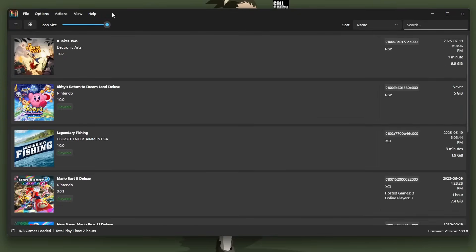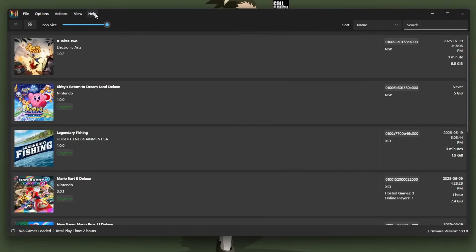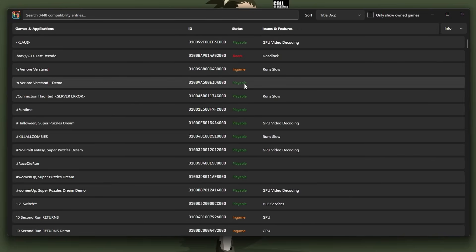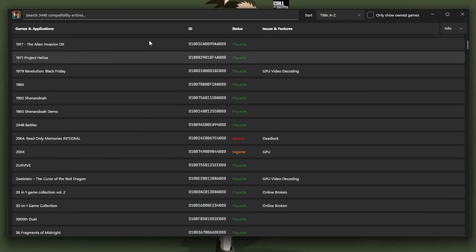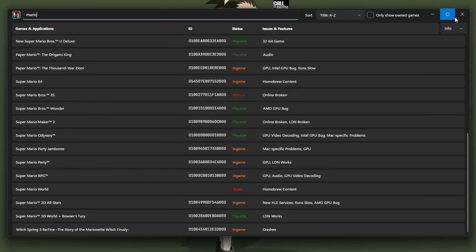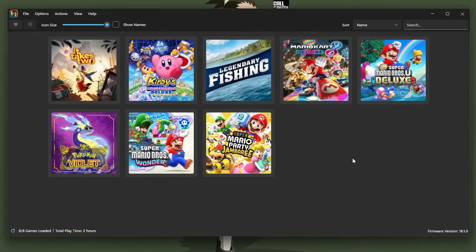If you're wondering about compatibility for a game you don't have yet, you can go to help open compatibility list. Untick this one and it'll show you all games where you can search new super mario bros u deluxe is playable and it can give you all that information, which is very useful. And all you got to do is double click the game and you'll be good to go.